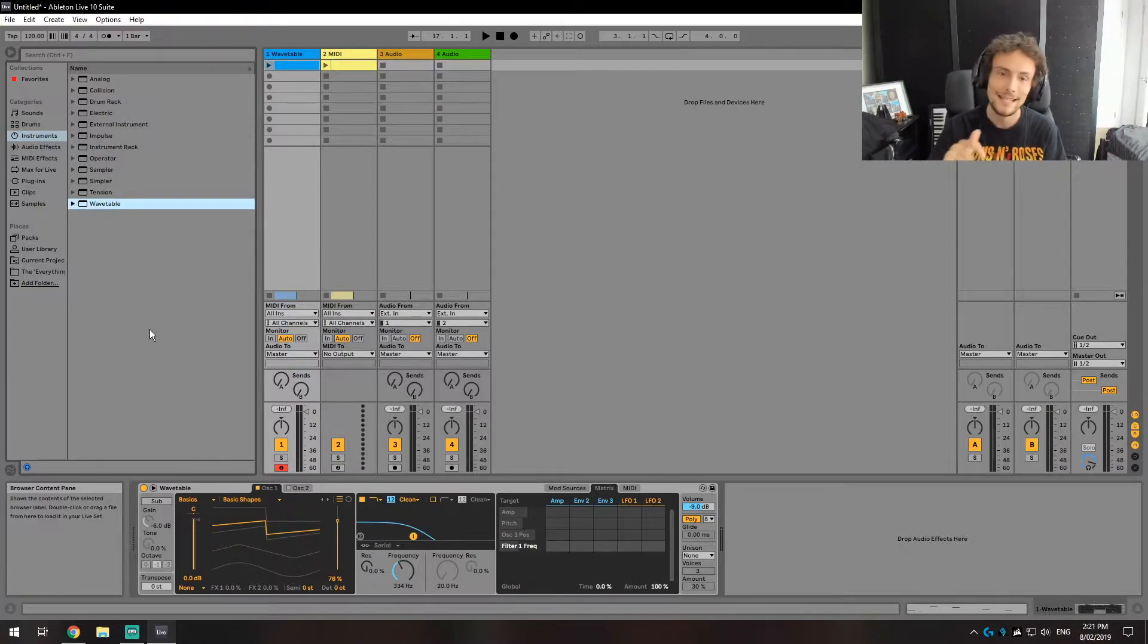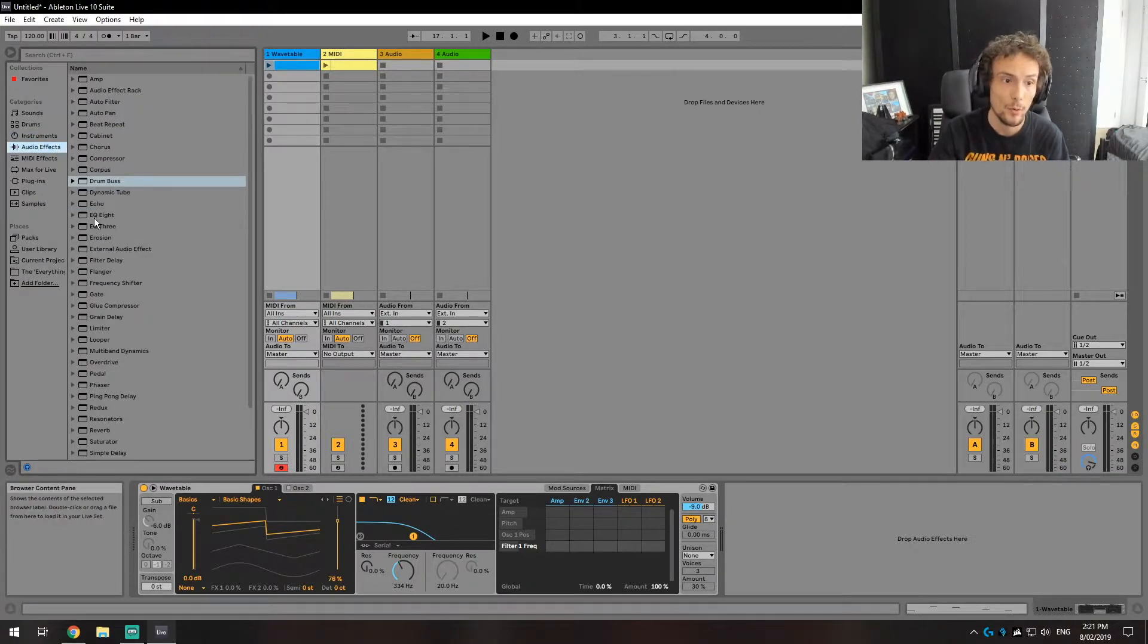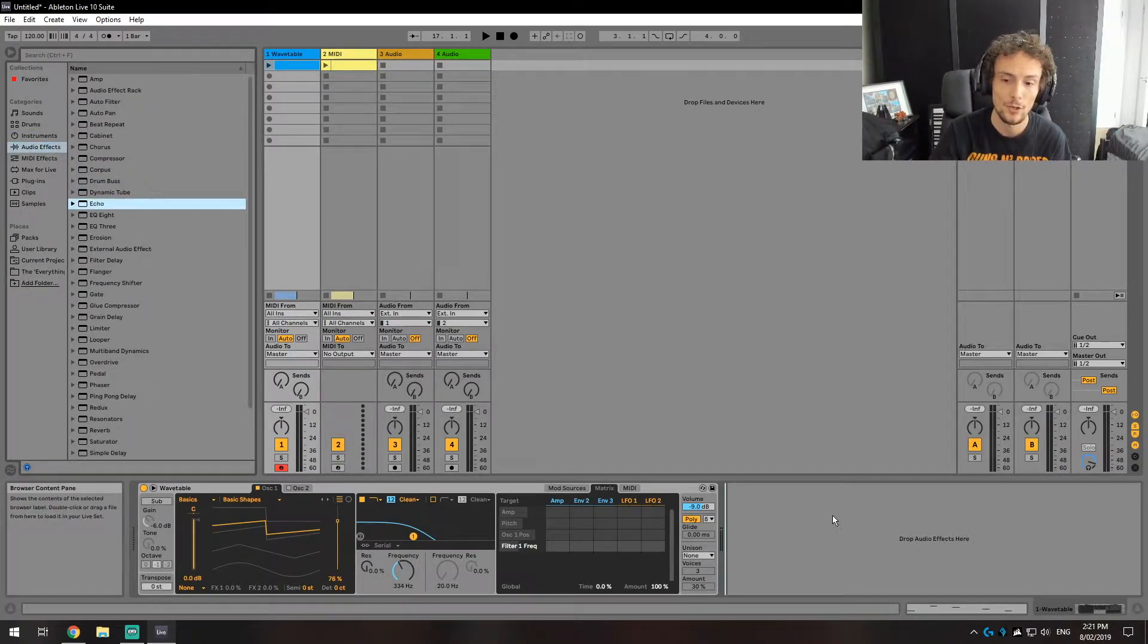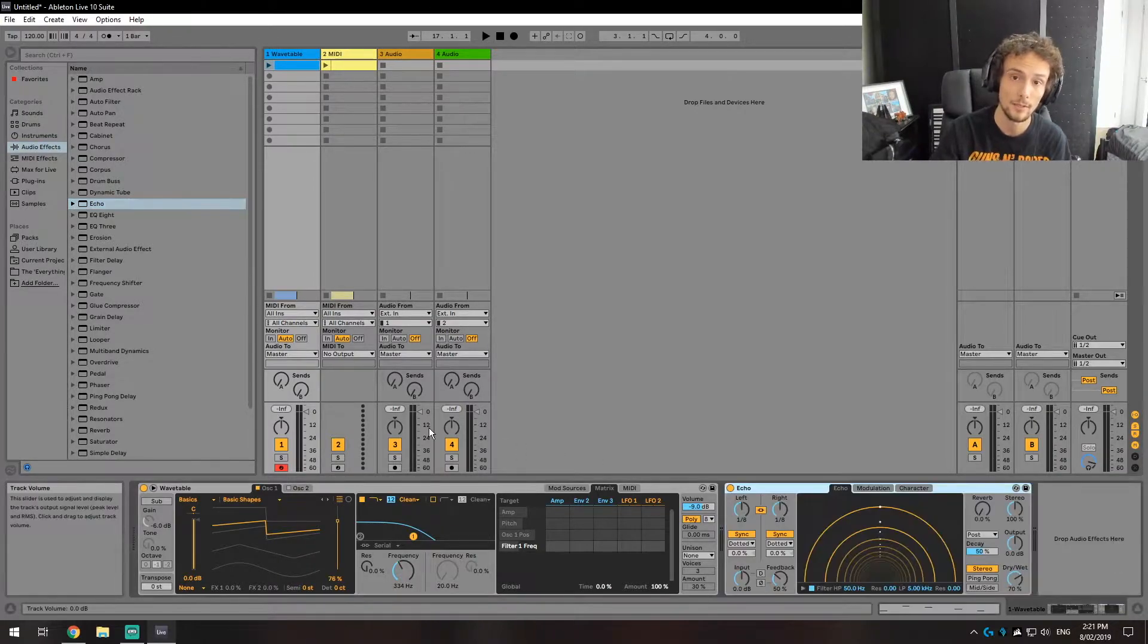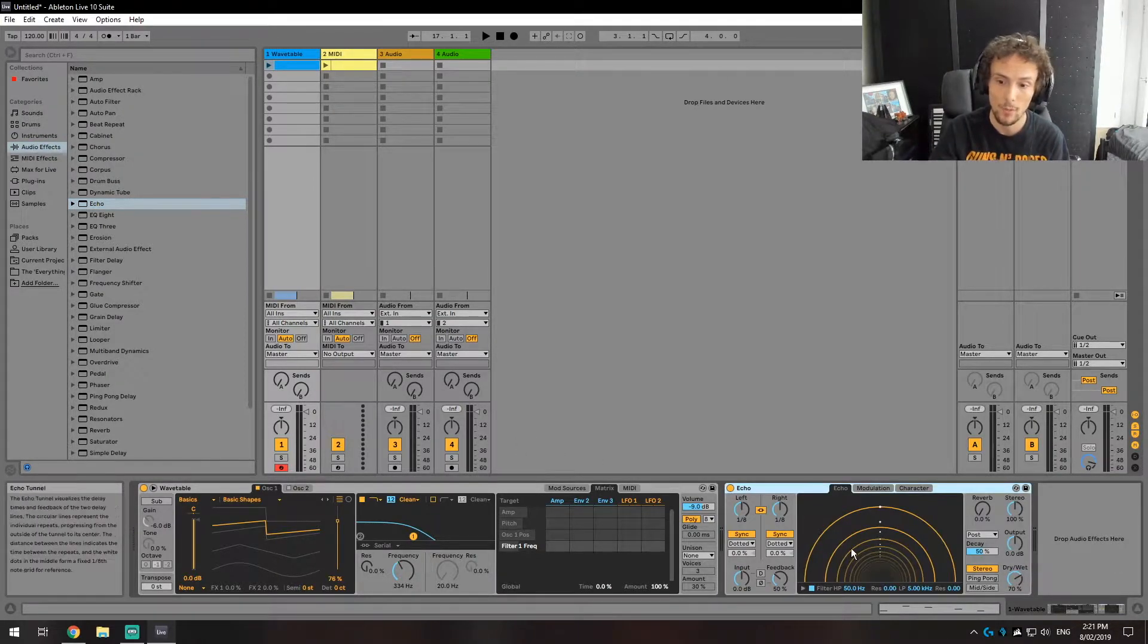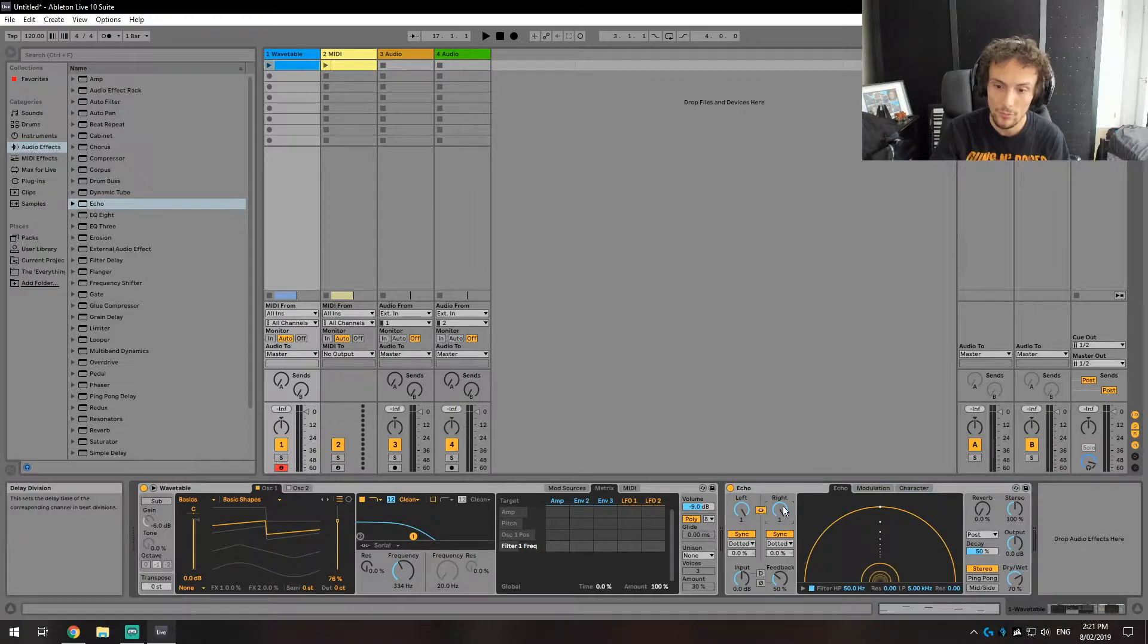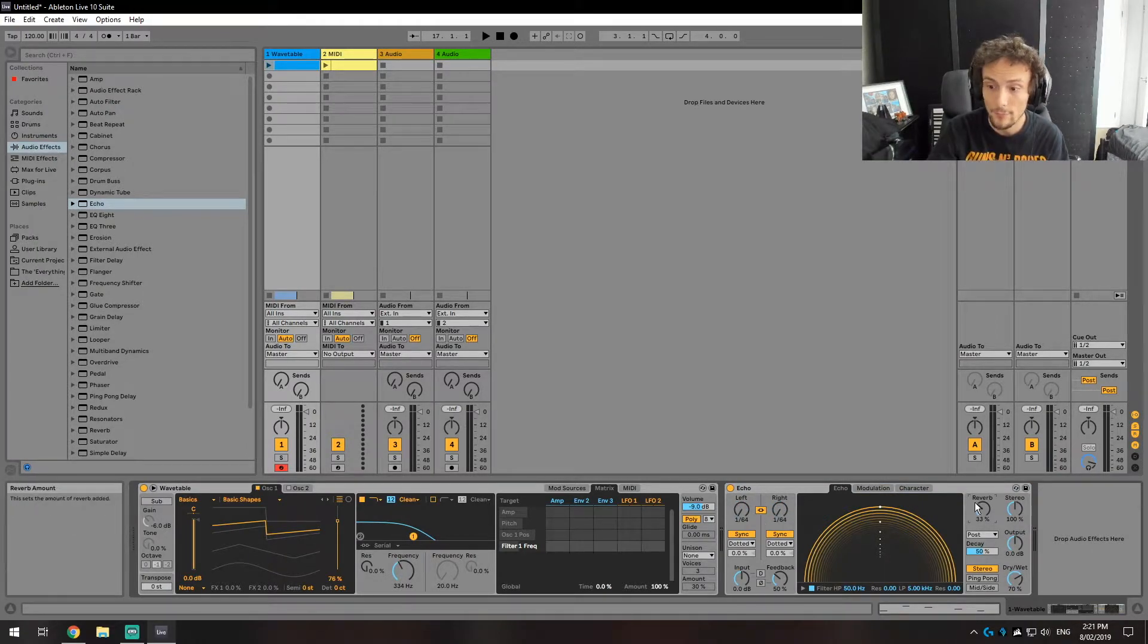Now the next thing is the Echo which is an audio effect that you can use which expands upon the simple delay and ping-pong delay in Ableton. And what it enables you to do is basically create an echo, add some reverb, that kind of stuff.